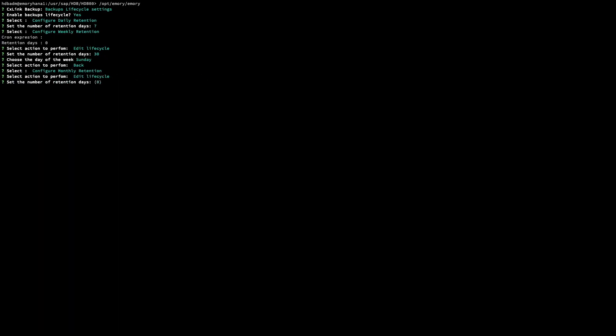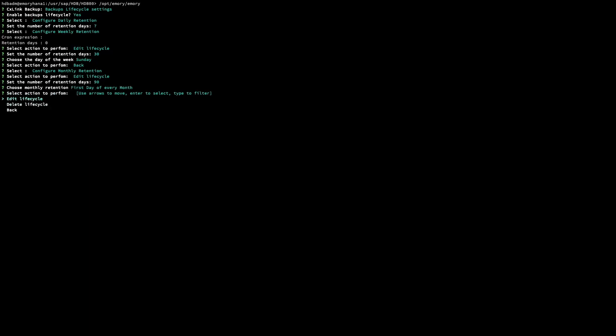The same applies for monthly backups. We configure the number of days — in this case three months. You can also specify a weekday of every month, the first day of the month, or the last day. On that day, the backup will be considered a monthly backup and the lifecycle policy for monthly backups will be applied. Here we choose day one of every month, so the full backup on day one will be considered a monthly backup and a 30-day retention policy will be applied.